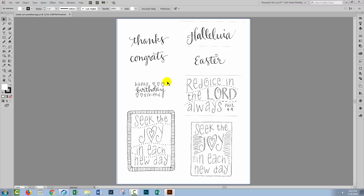So even if you scan everything into a single document, you'll probably want to pull it apart into its component pieces before you work on it in Illustrator. If you've got Photoshop, it's probably best to do it in Photoshop, but you can do it in Illustrator, particularly in the most recent versions of Illustrator that actually have a crop tool in them.